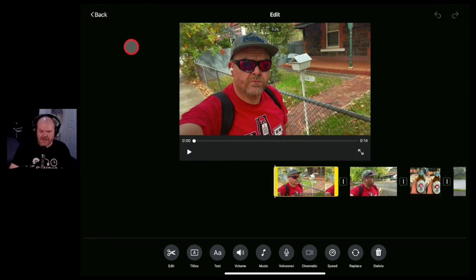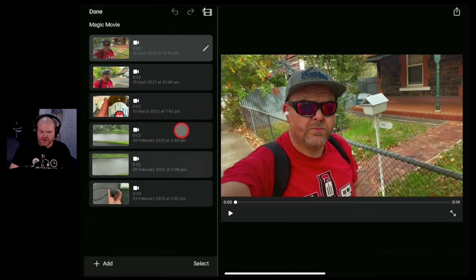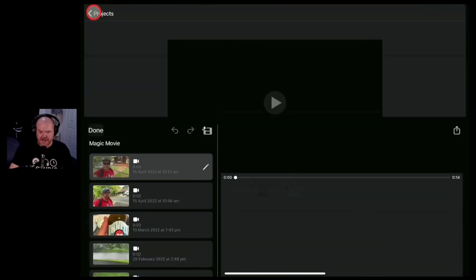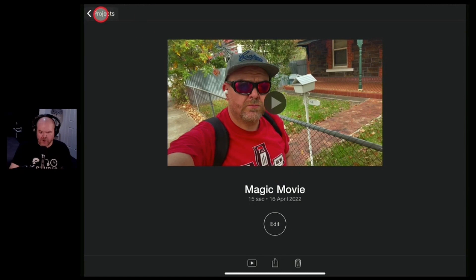So you can combine the automation of magic movie with your own custom edits. So once you've done all your editing you just need to hit the back button here in the top left and you're back to this page here. You can then hit done in the top corner and here you go you're ready to go.